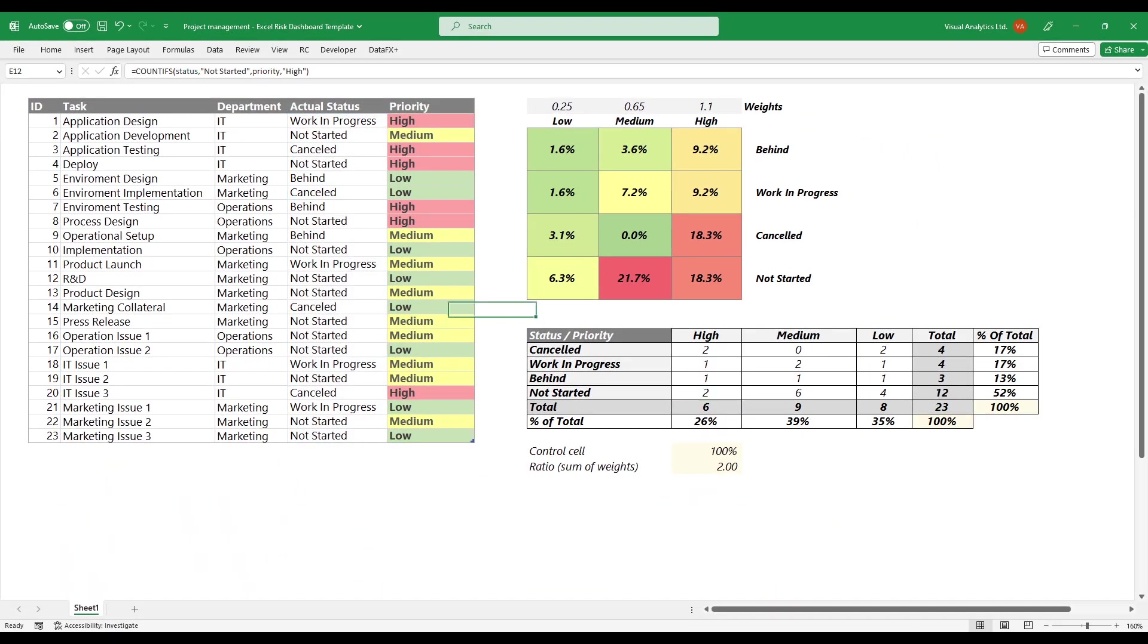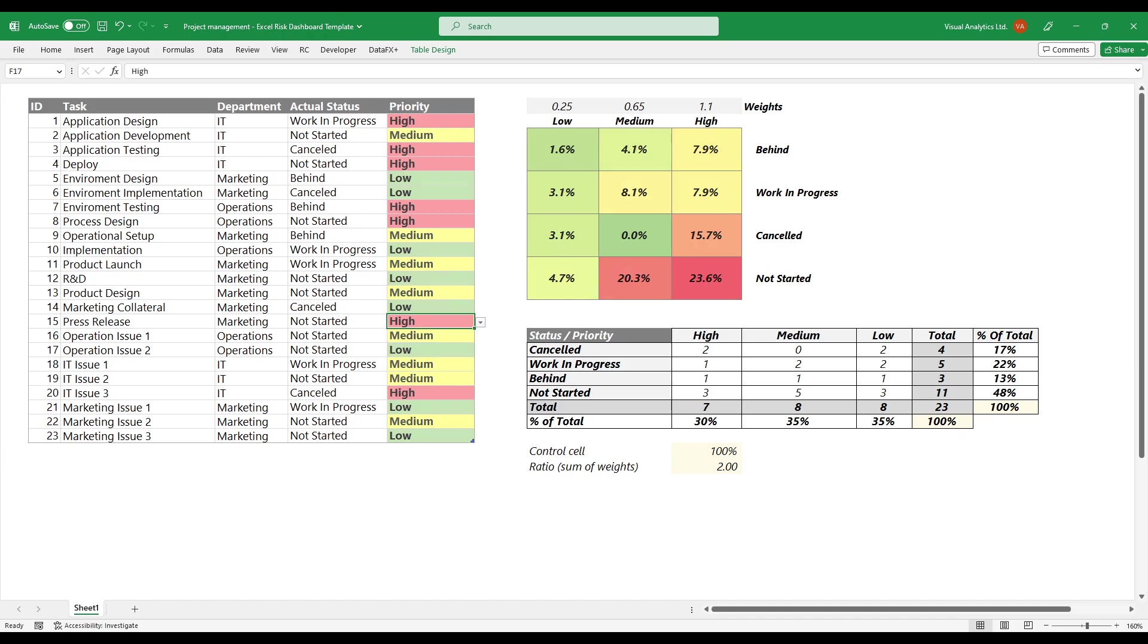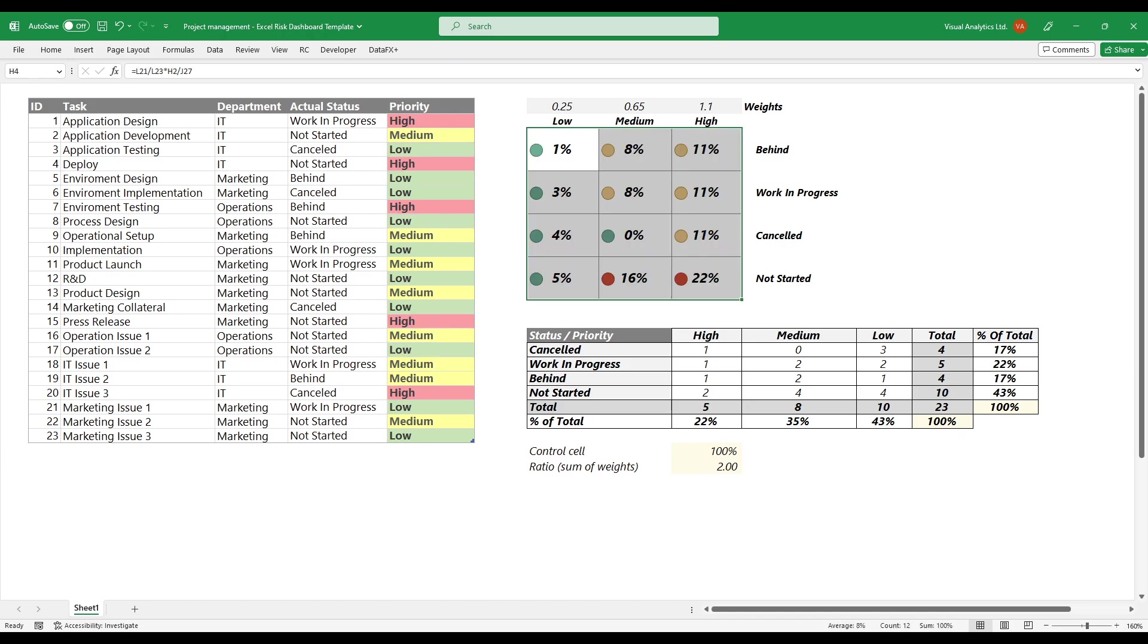If you change the data, Excel recalculates the formulas and refreshes the matrix. You can use various types of conditional formatting to highlight the data.